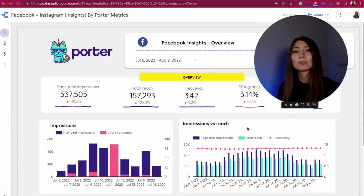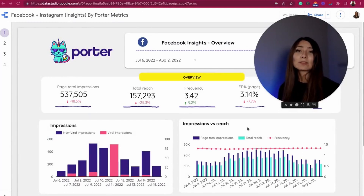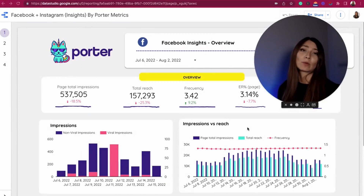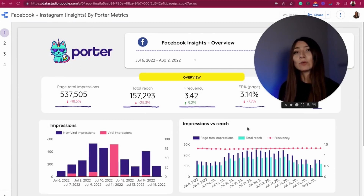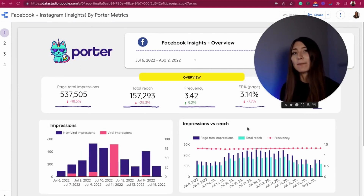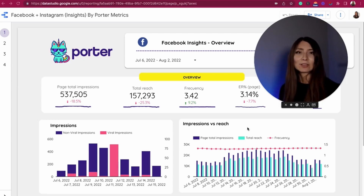This time we're going to start differently. I'm going to start by showing you how a final report looks like. And now we're going to go deeper into the organic metrics. So let's take a look at the Facebook insights.